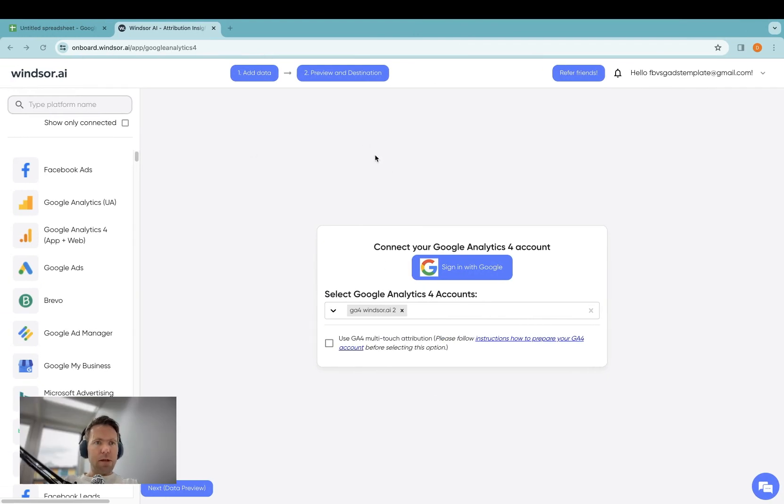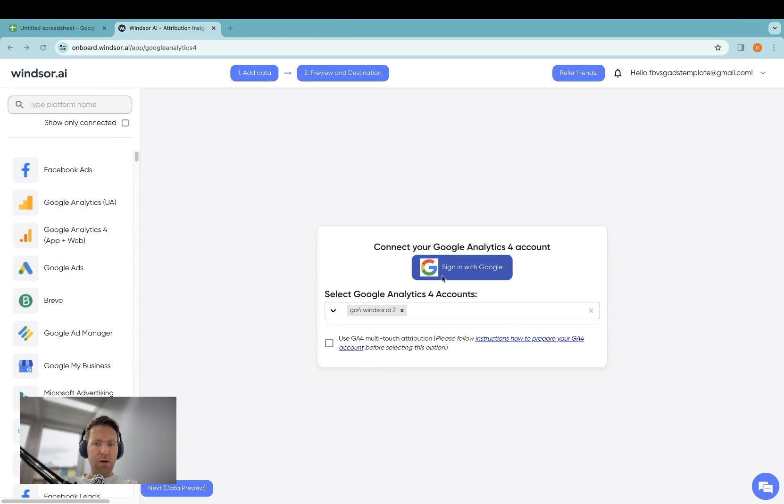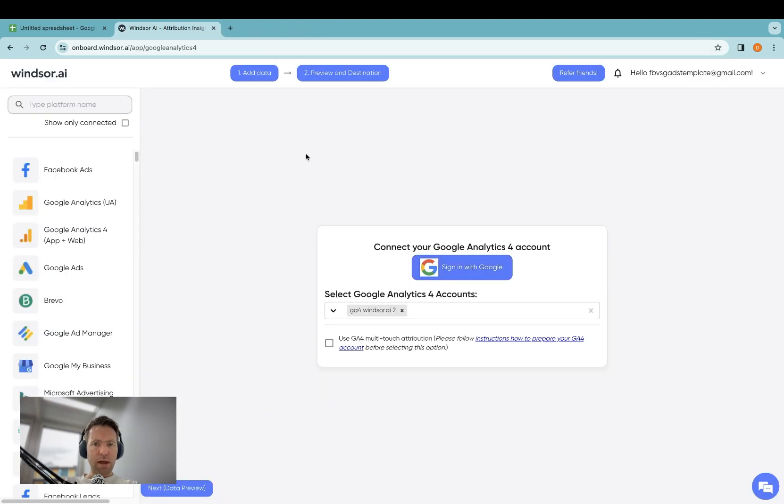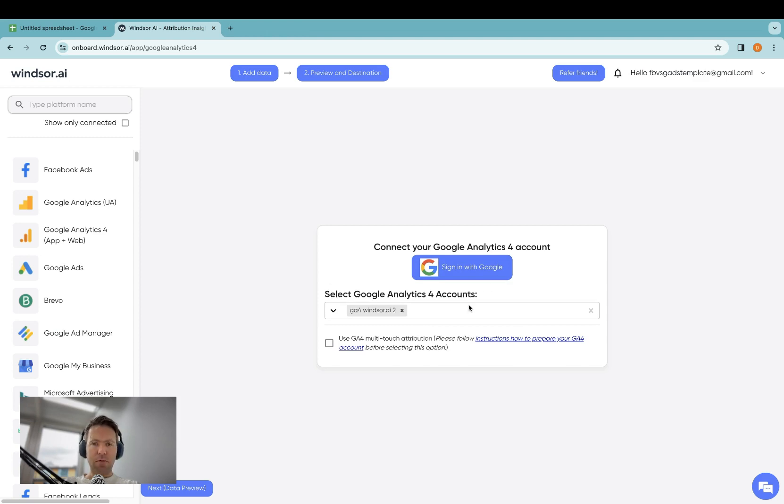As a first step, you go to onboard.windsor.ai, and once you're in here, you click on Sign in with Google in the Google Analytics 4 section. You authenticate, and once you authenticate it, your GA4 properties will appear in the drop-down over here.